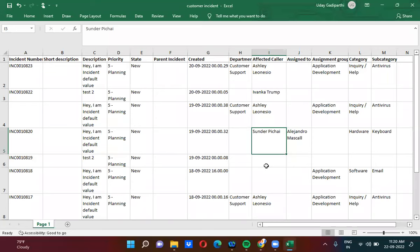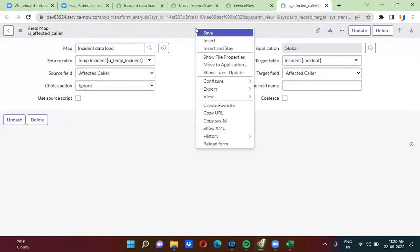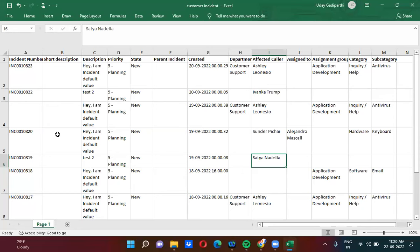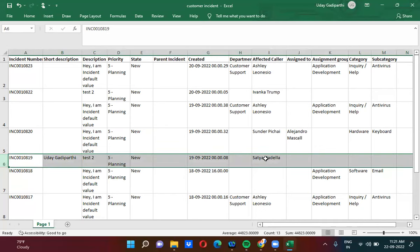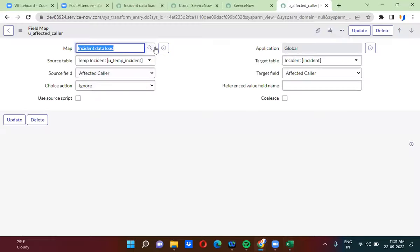Now let me give you another example. Here I am actually giving Satya Nadella — Satya Nadella is the CEO of Microsoft. I am going to load this data again. This time I am selecting the choice action as ignore. So what exactly will happen is: here I am also changing the short description. In this entire row, only this affected caller field mapping will be ignored, as you have selected field mapping choice action as ignore.